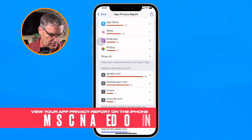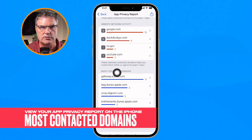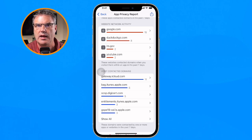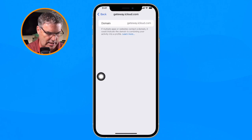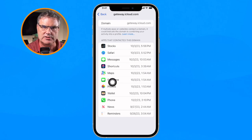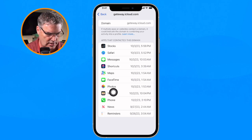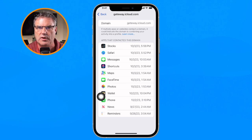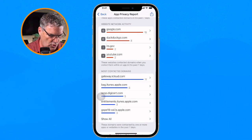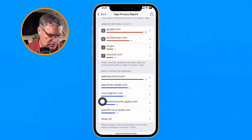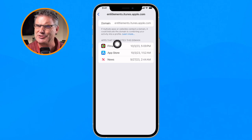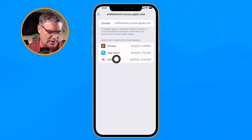We also have Most Contacted Domains, which tells us which websites have been most contacted by our apps. We can see that iCloud has been the most contacted — tapping on it shows that Stocks, Safari, Messages, Shortcuts, and other Apple apps are all accessing that website, which explains why it's the most popular. Going over to iTunes, we can see the Fitness app accesses an iTunes website, and we also have the App Store and News.